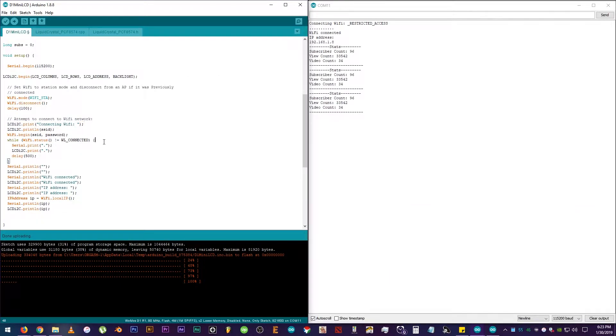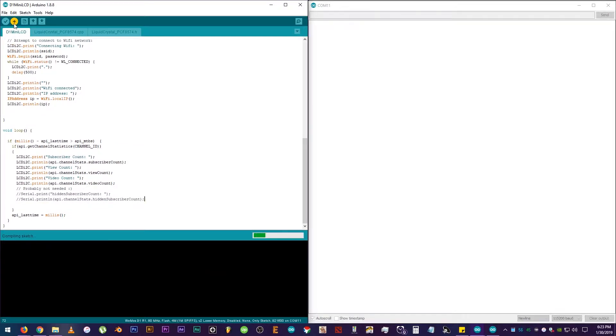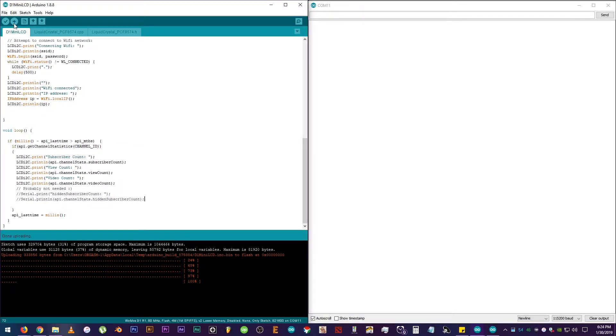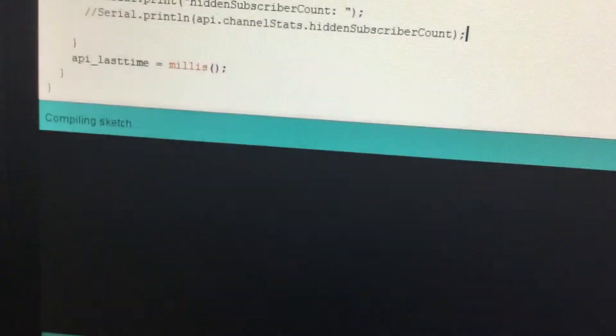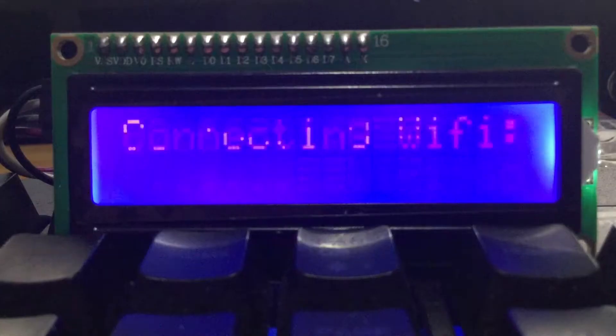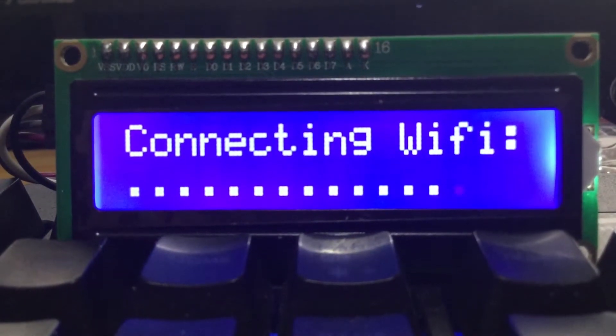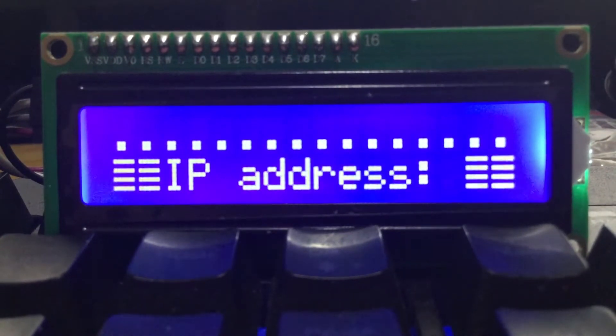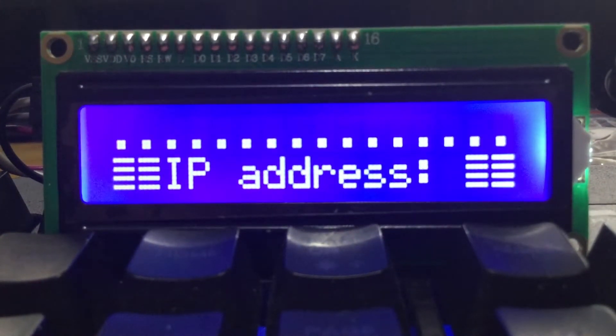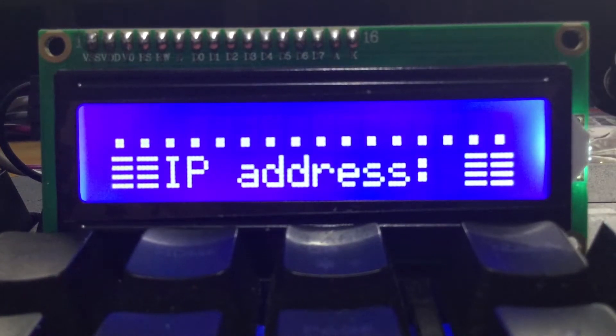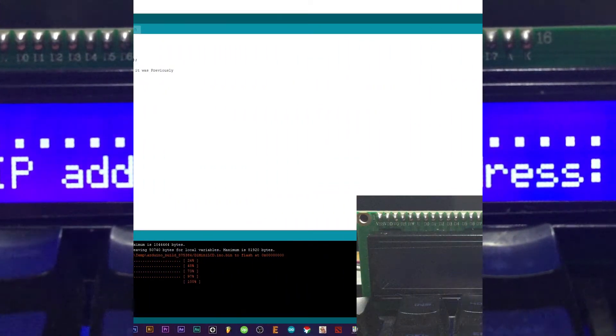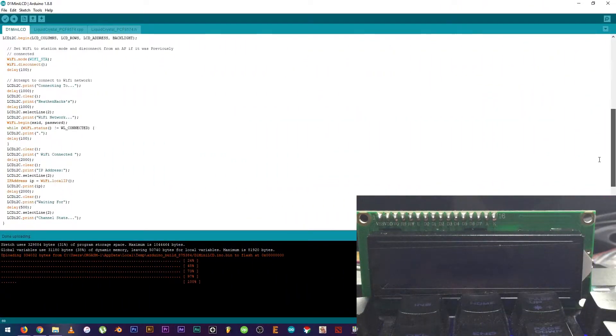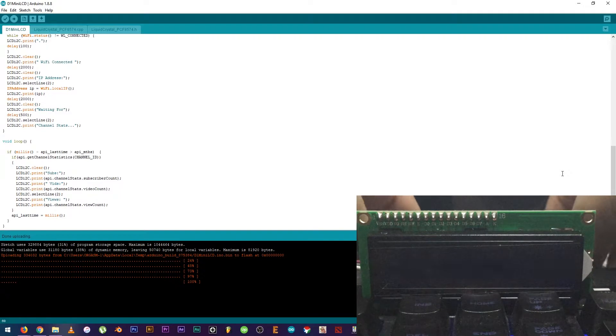So, now that we know that the data is showing up on the LCD, we don't need it to show up on the serial monitor anymore. So, we can remove these codes. Okay, compiling sketch. Here we go. Let's see. What? Okay, let's re-upload the code. Connecting WiFi. IP address. Well, it's not quite right yet. So, we need to edit it more. So, here is the code finally cleaned up. There you go. Properly edited for the LCD.